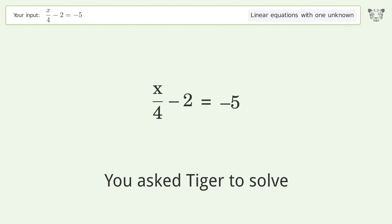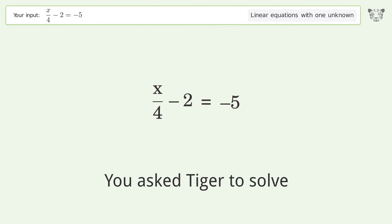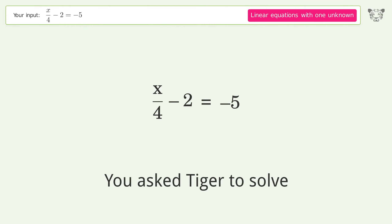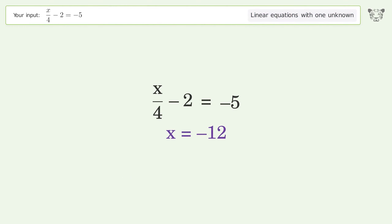Tiger is asked to solve a linear equation with one unknown. The final result is x equals negative 12.